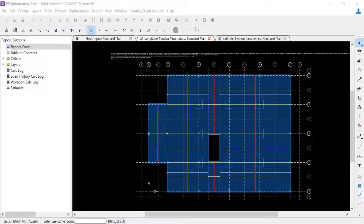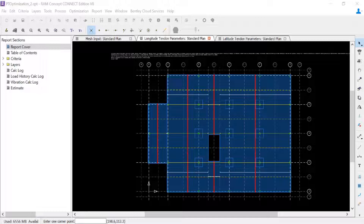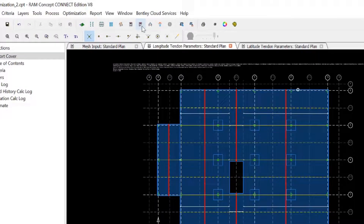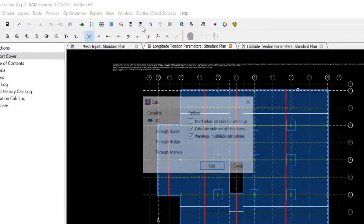At this step in my workflow I've already created all of my optimizable post-tensioned tendons in my RAM Concept model, which consists of a banded tendon layout in the latitude direction and a distributed tendon layout in the longitudinal direction. Now before I move forward with my optimization I'm going to perform an initial partial calculation.